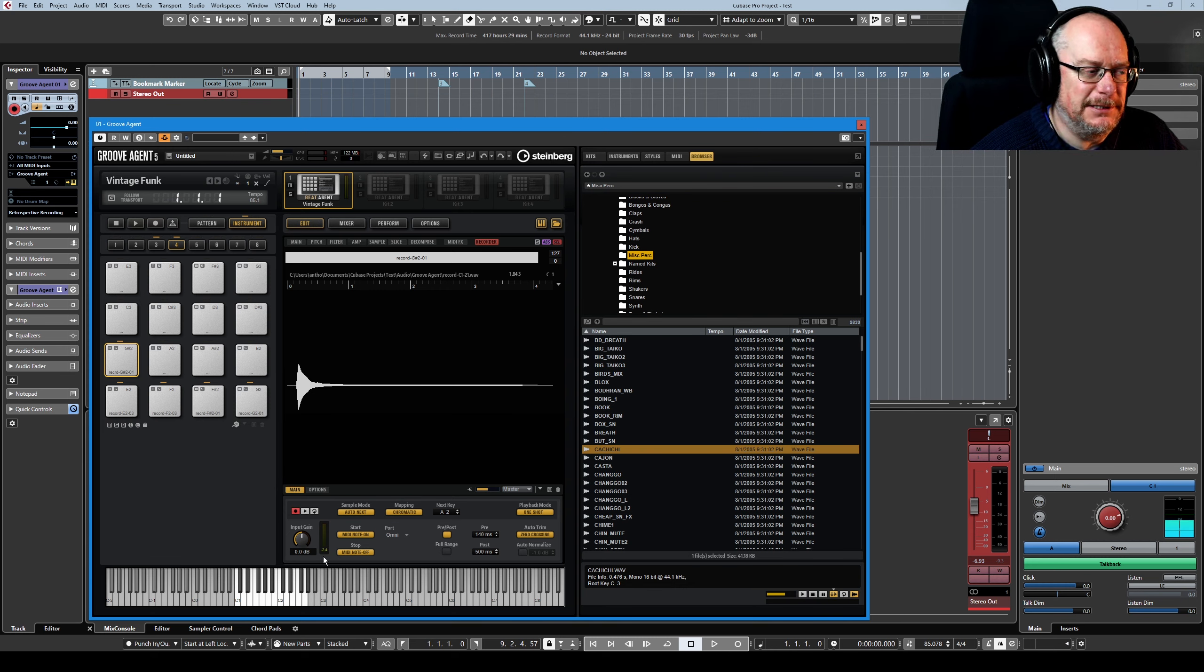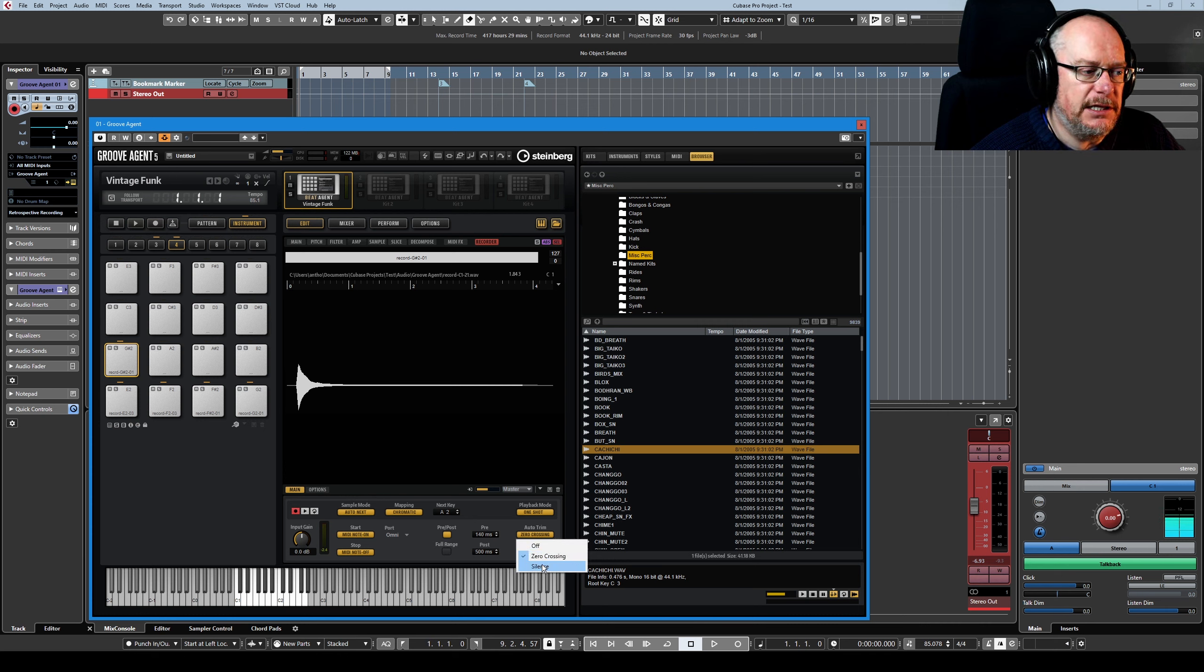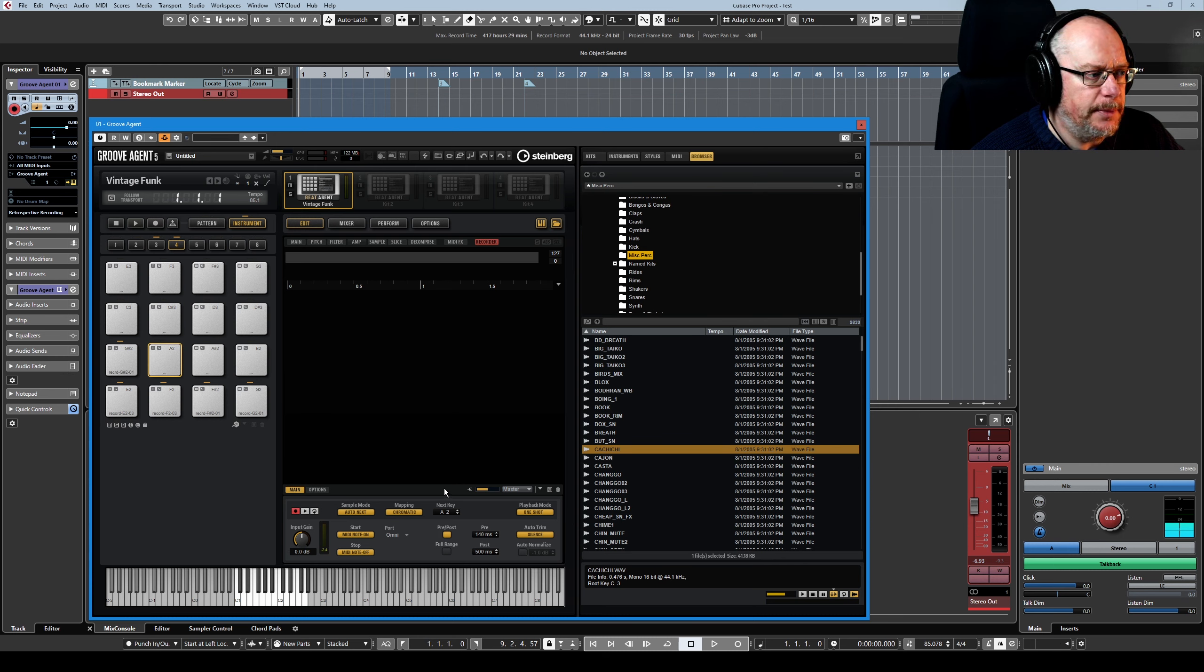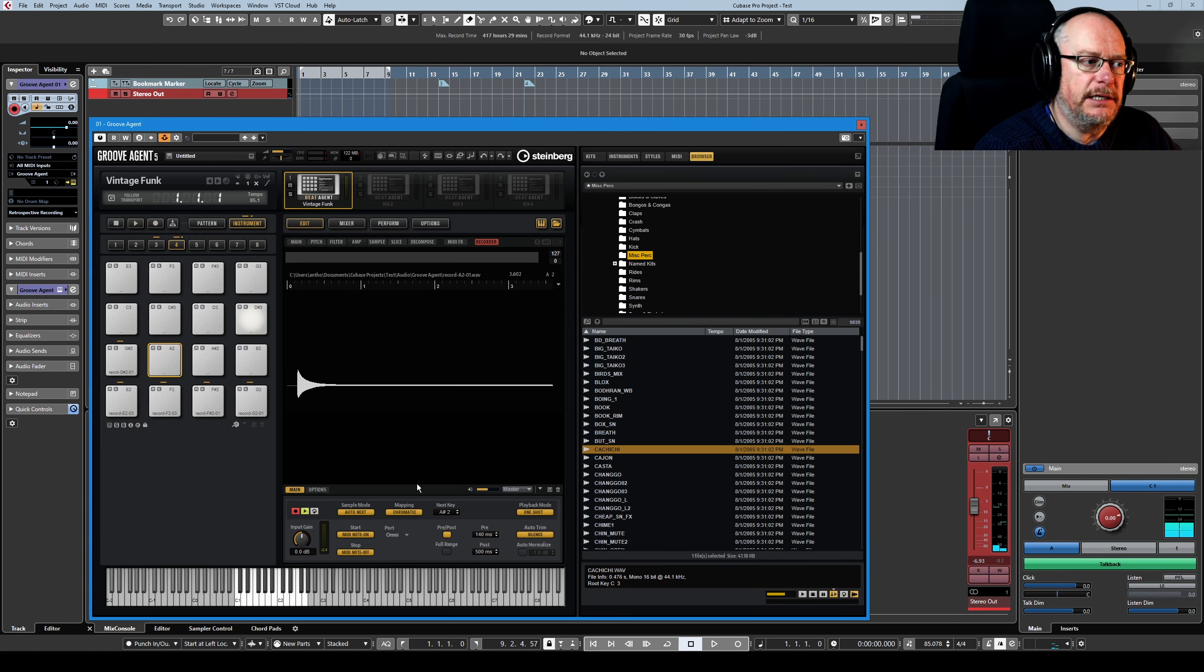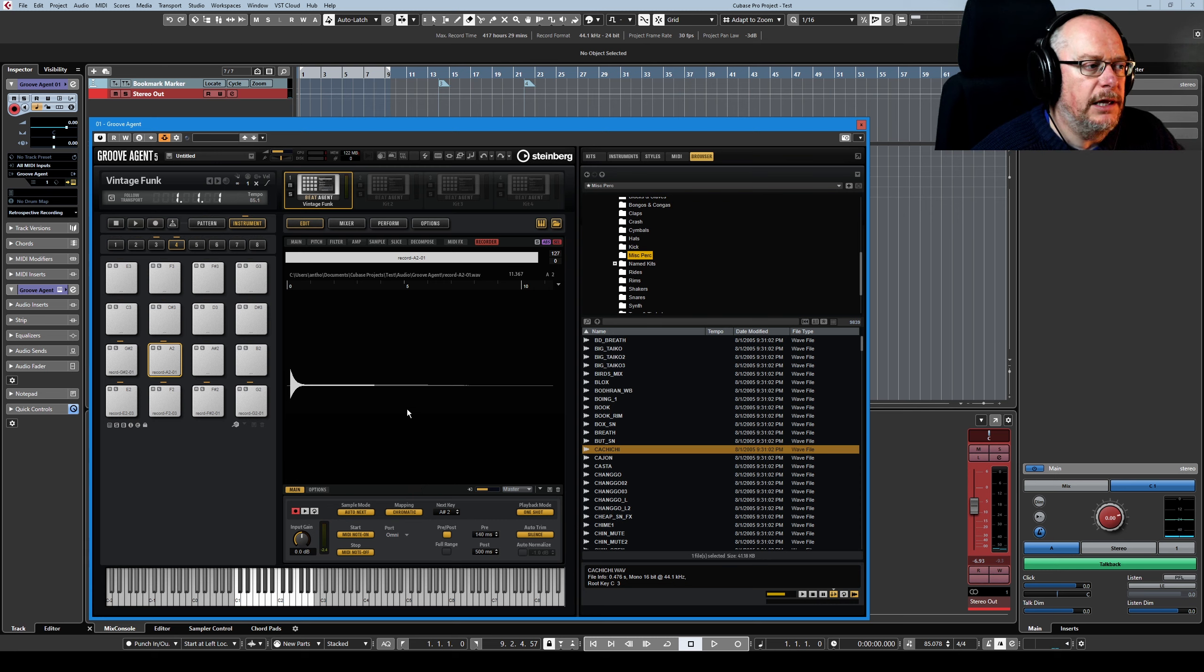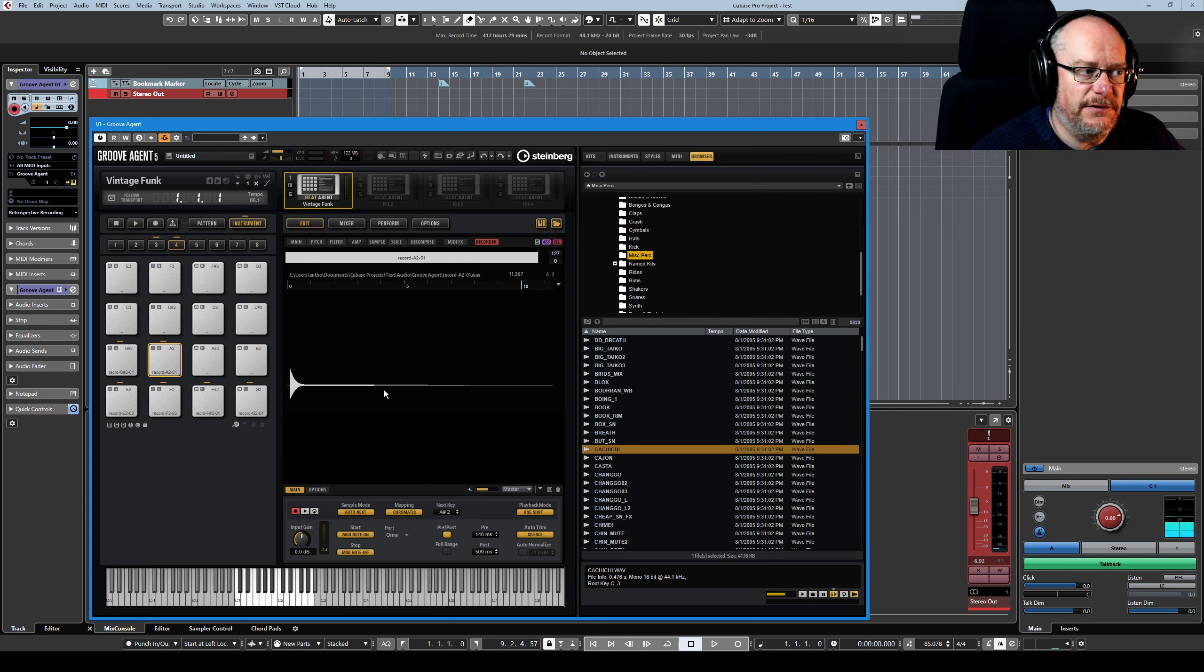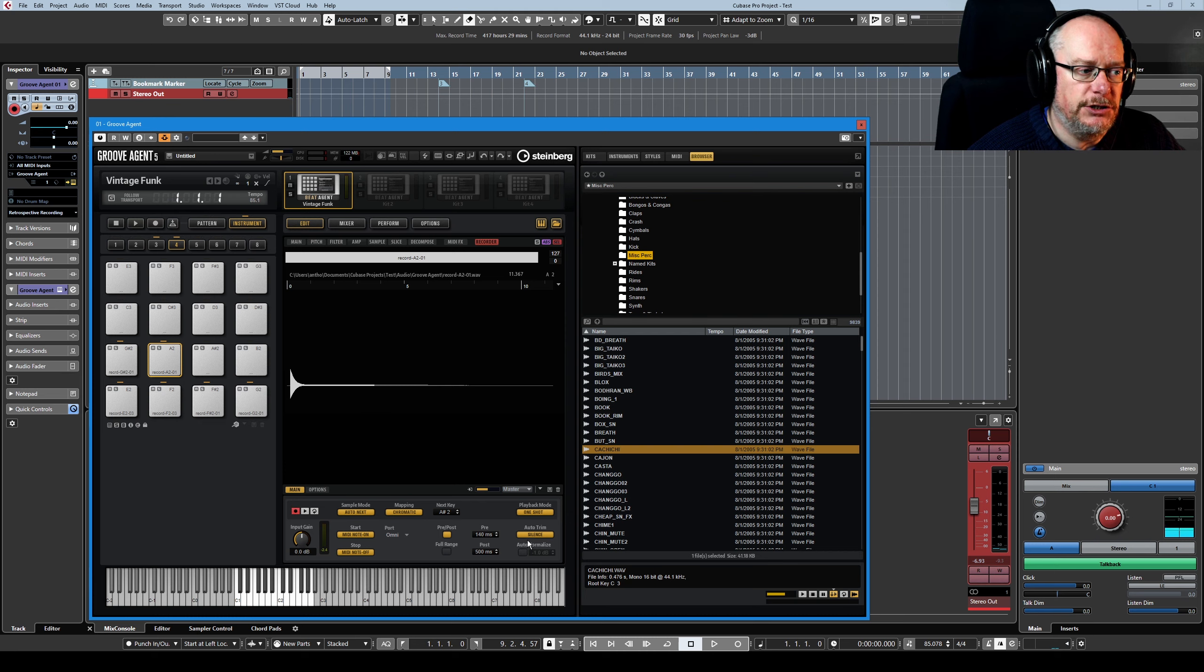Before I completely dismiss the MIDI side of things, if you're a MIDI fan and you want to record using this method, if you set the auto trim to silence, we've got our A2 pad set up here, so I'll just hold this key down for an interminably long time. It did trim it back, so Groove Agent identified that most of this was a waste of time and correctly identified where the end of the sample was, so you can use auto trim for that purpose.